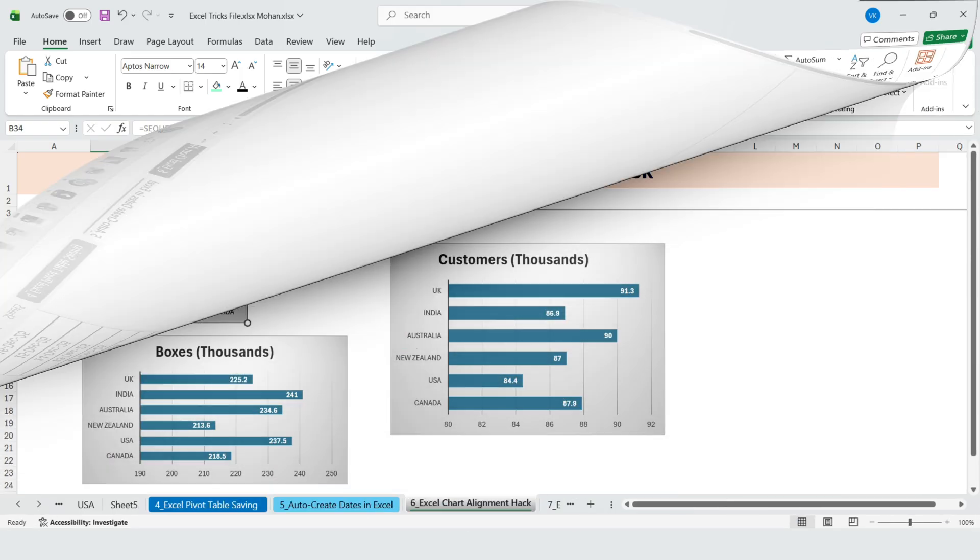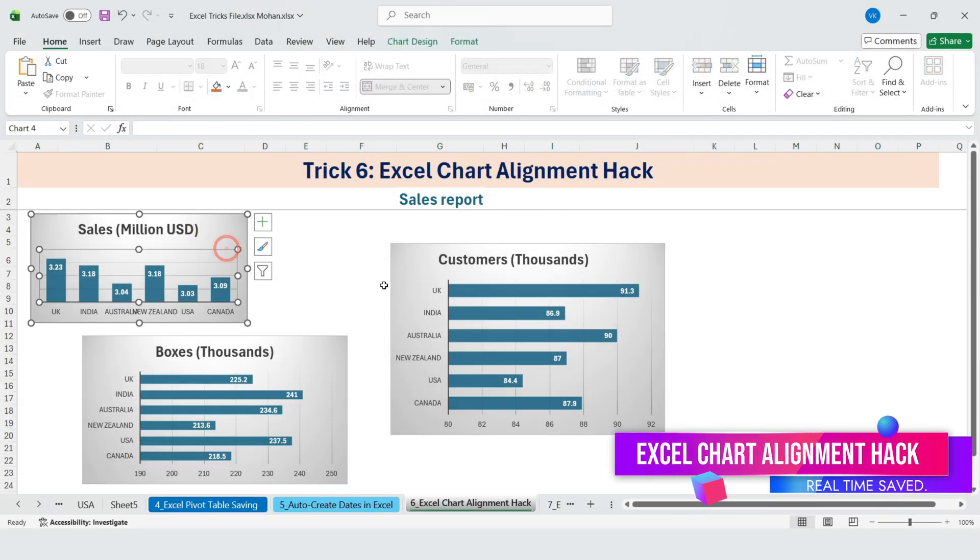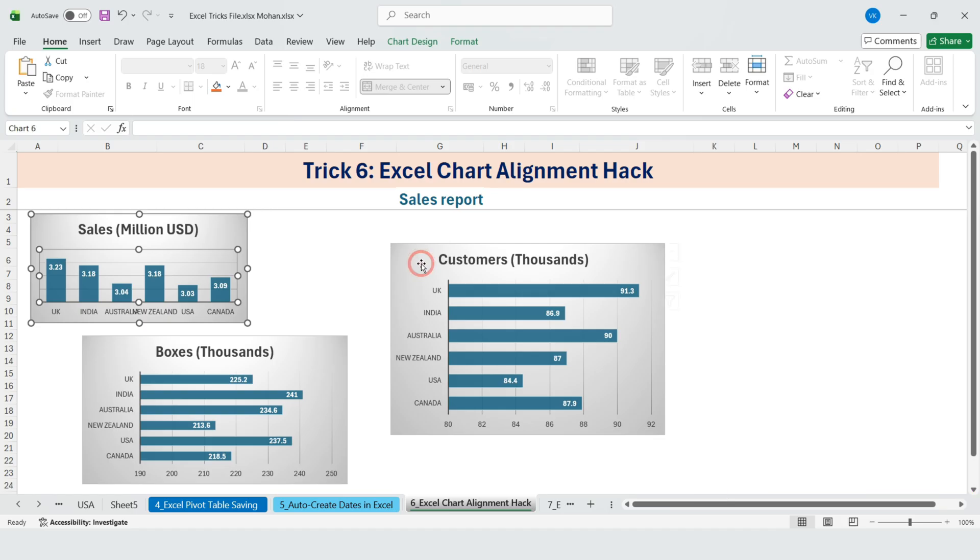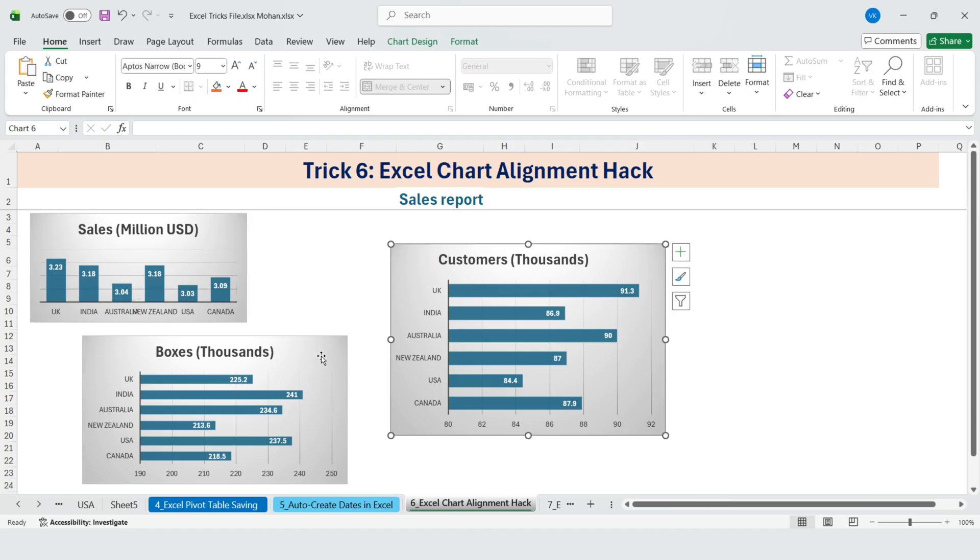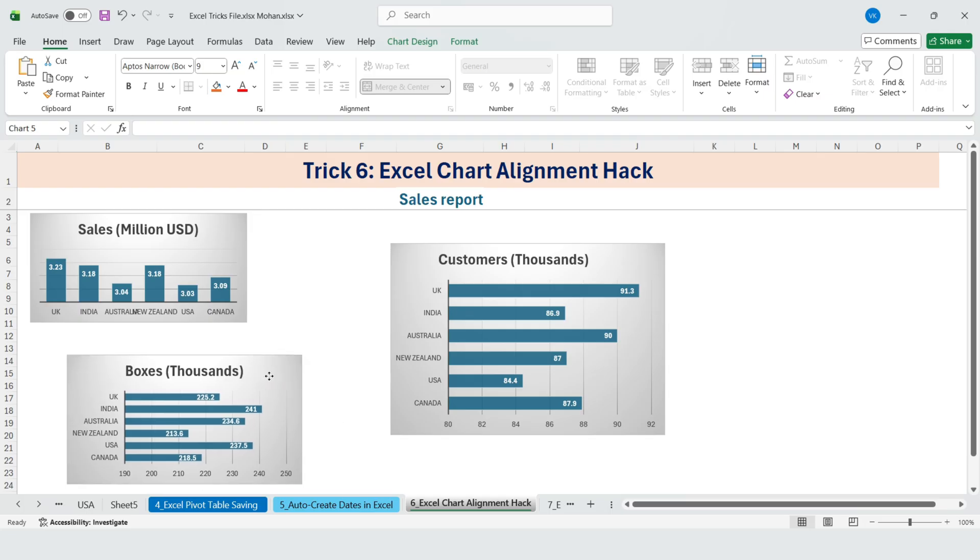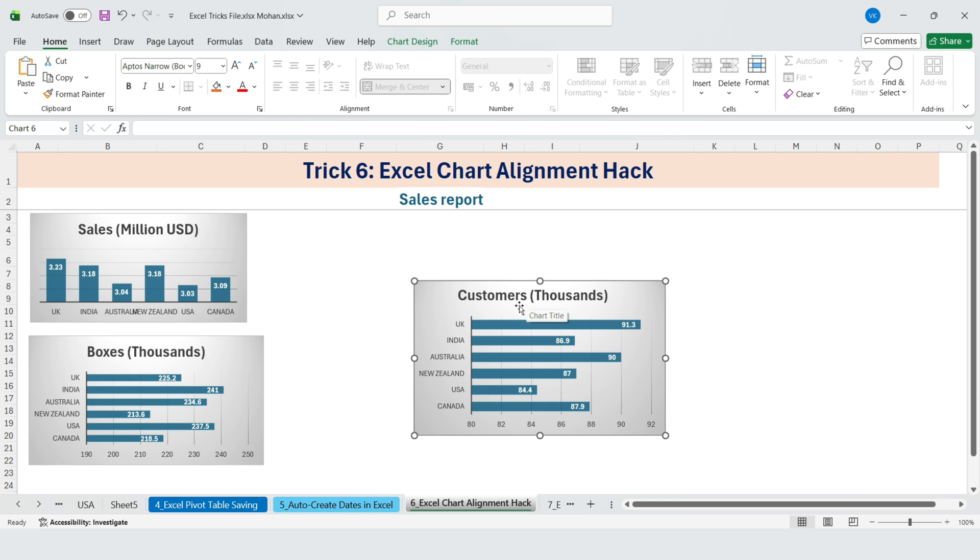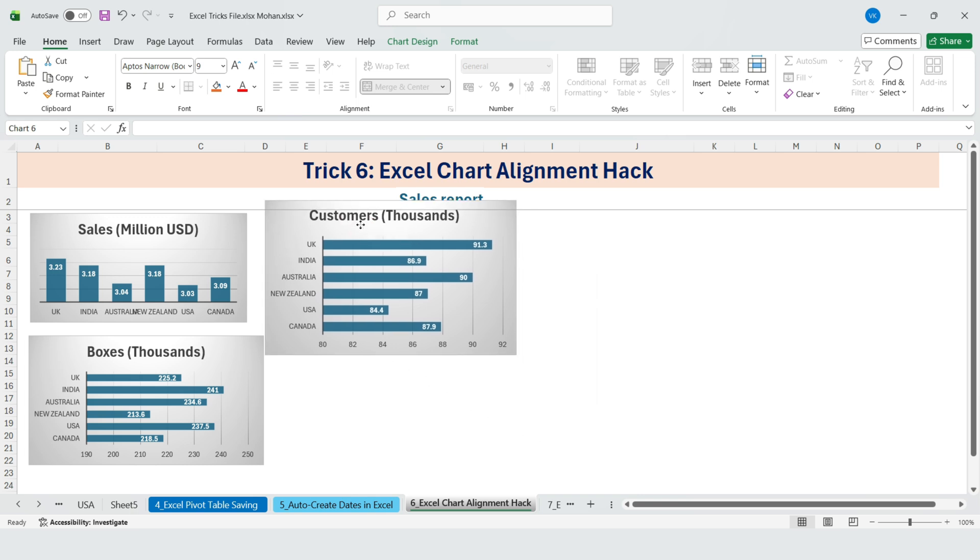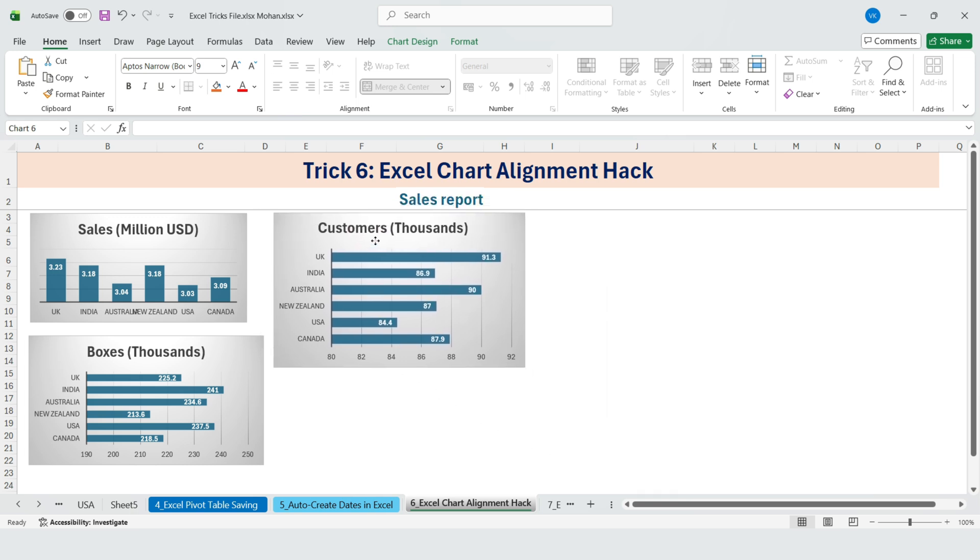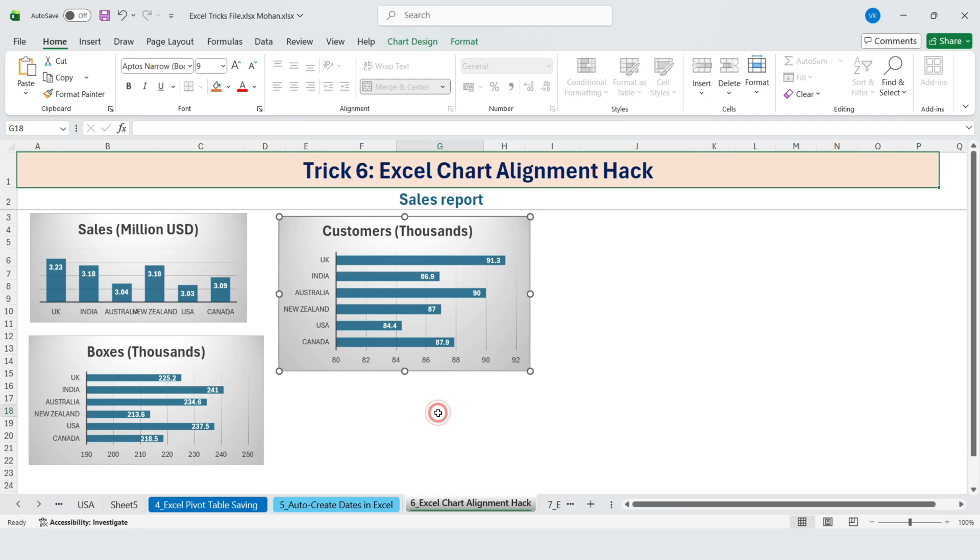Next, Excel chart alignment hack. For our monthly sales report, my manager was creating multiple charts. The problem? He wanted all the charts to be the same size and perfectly aligned. He was manually dragging and resizing them, trying to match them by eye. But it was never exact.